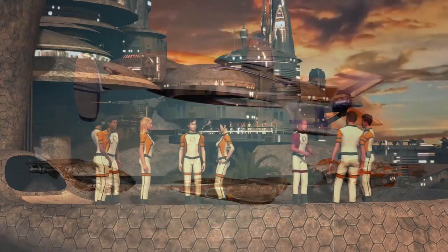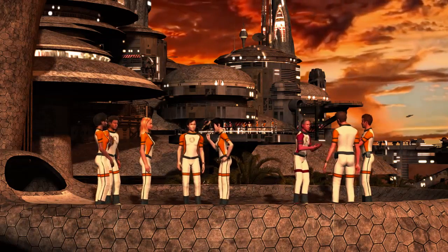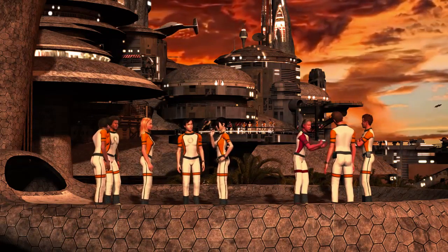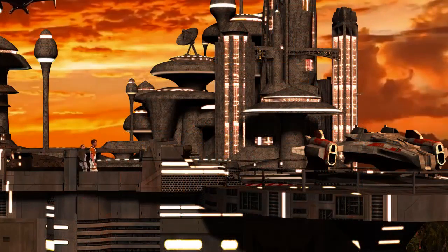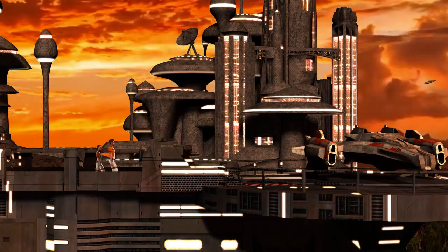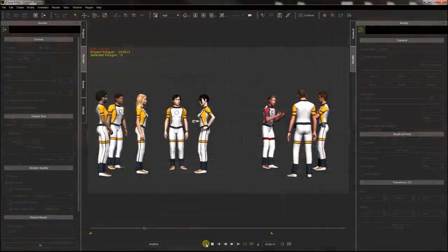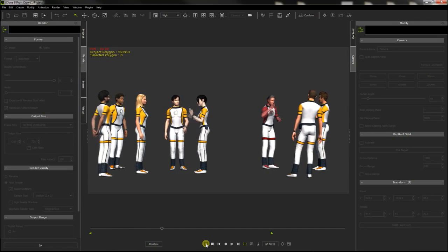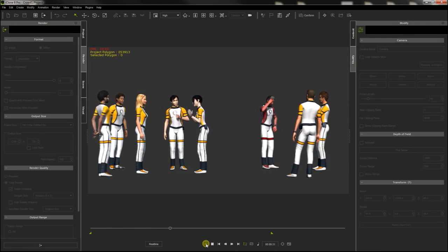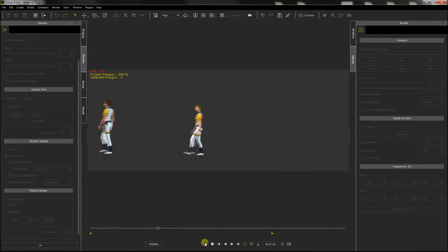I wanted to create groups of people chatting and acting in the platforms of the city, but a large number of them would overload the project, so I decided to make the people crowds in separate projects and render them to be used as animated textures.